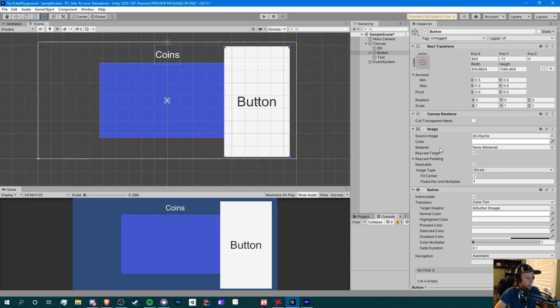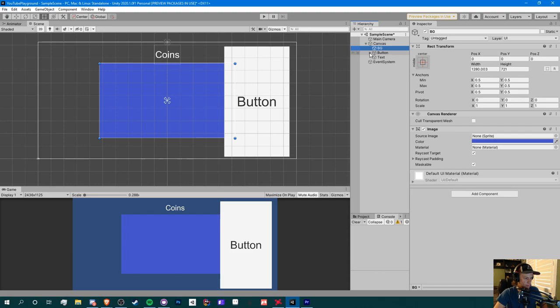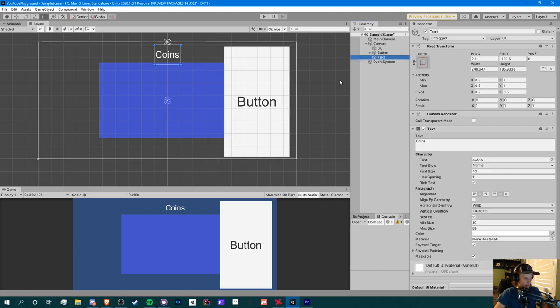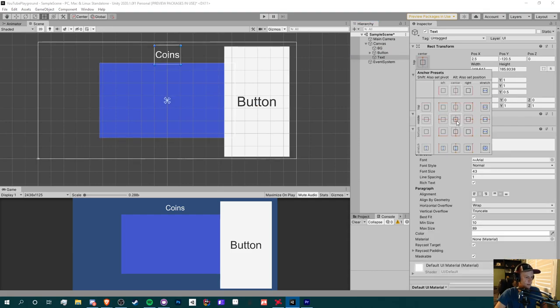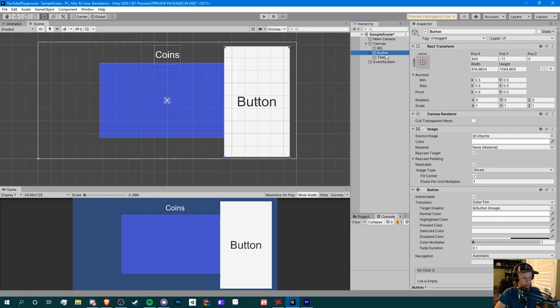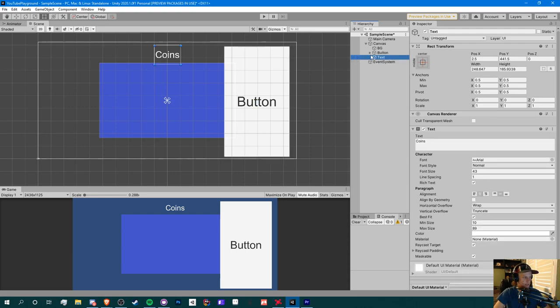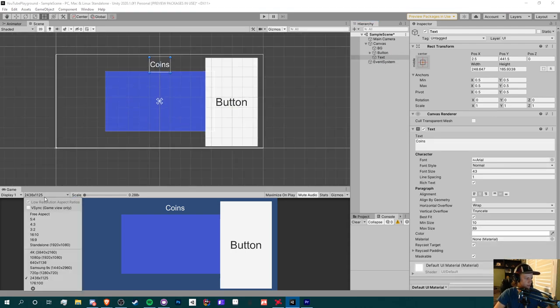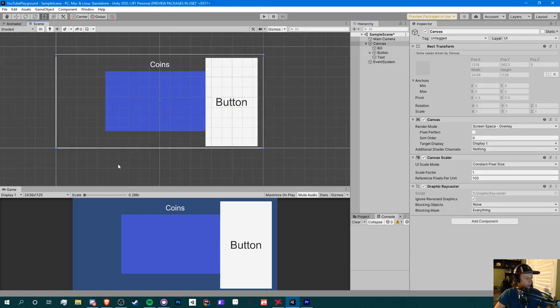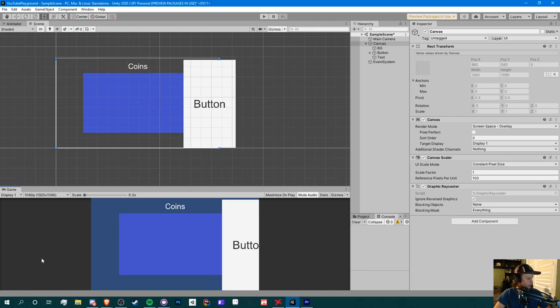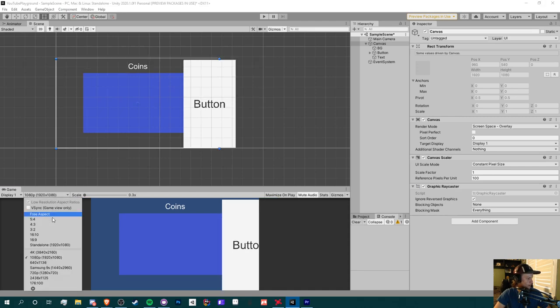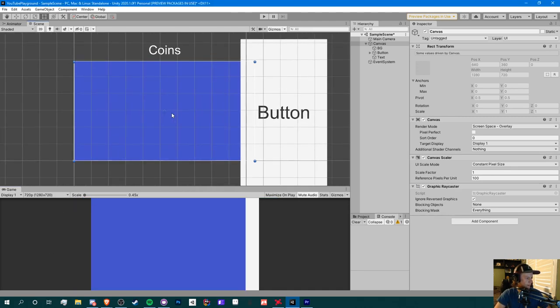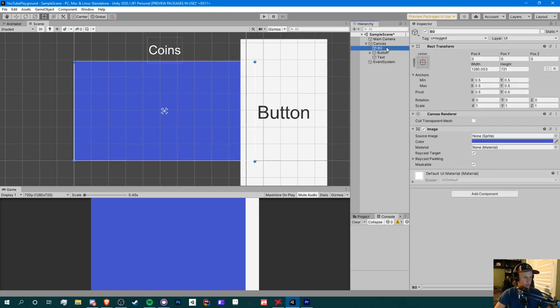So here I have set up a canvas with an image, a button, and some text. I'm going to be using anchors in order to get this to fit on different screen devices. Currently it won't do that properly.